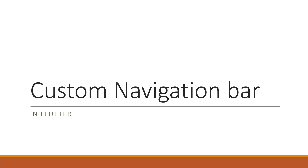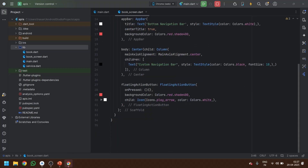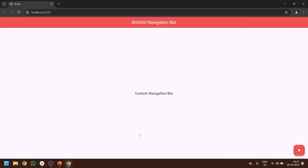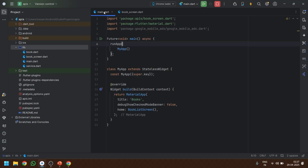Hello everyone, welcome to Programming Knowledge. In this video we are going to learn how we can make a custom bottom navigation bar. Without wasting any time let's move on to today's topic. As you can see, this is our old code which we used for other videos. We are going to make a bottom navigation view — a bottom navigation bar for our application.